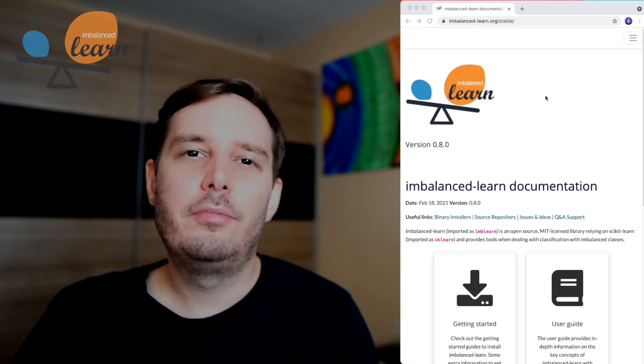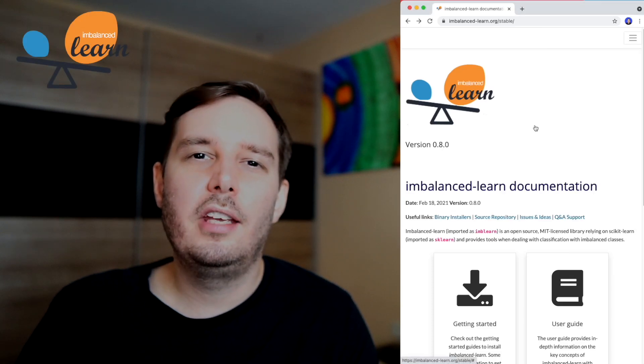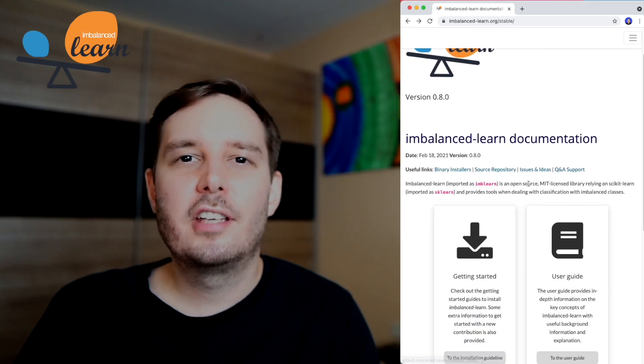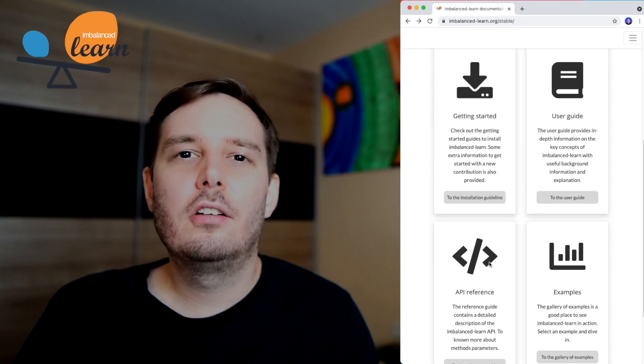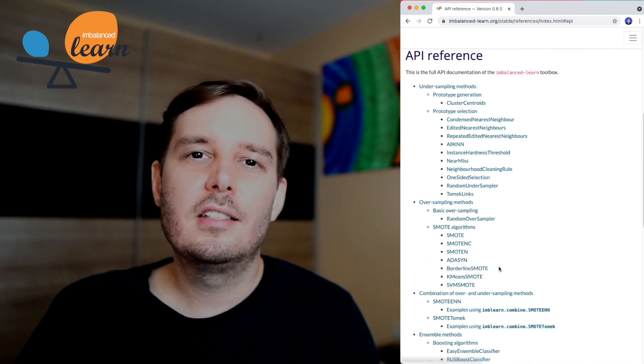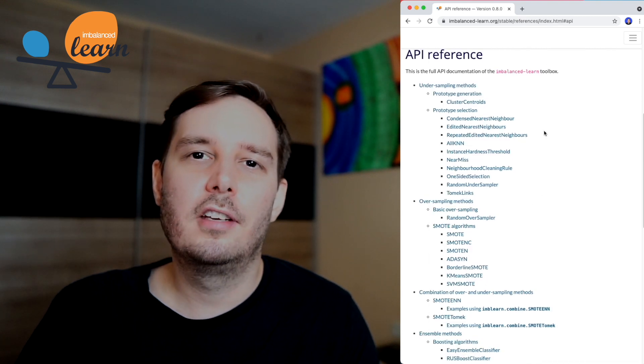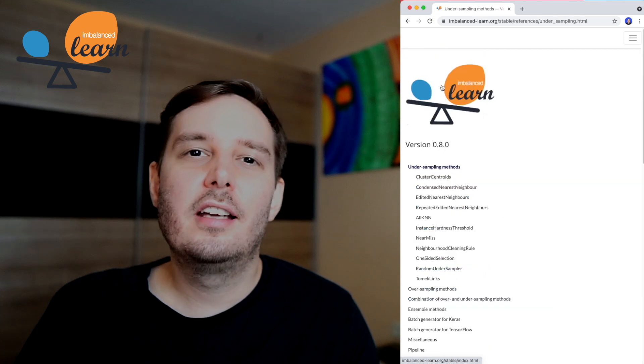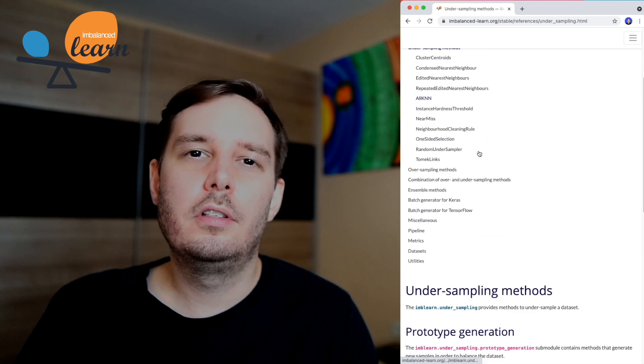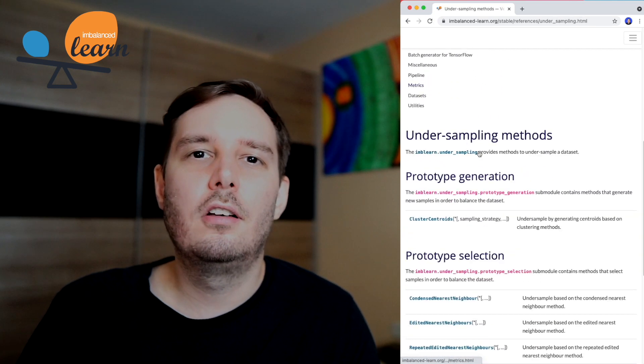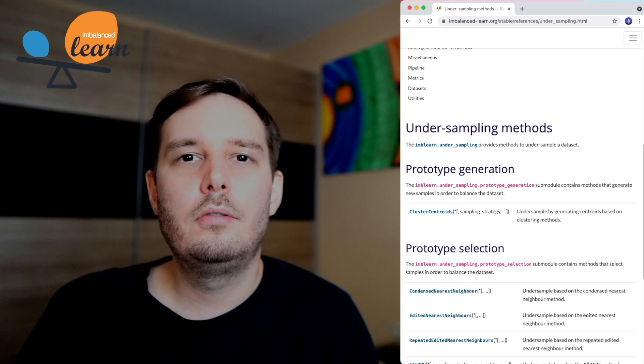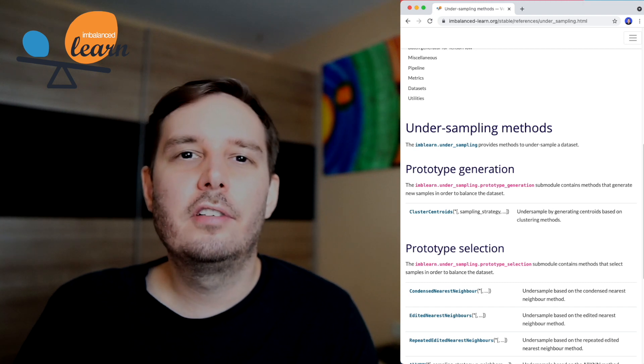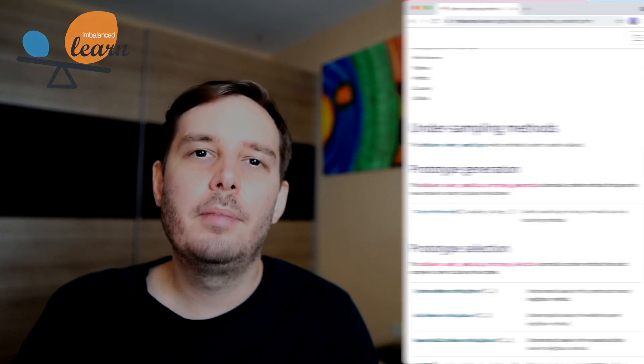And then there is imbalanced-learn. This is a super helpful library when you have to deal with an imbalanced data set. For example, if you have a lot of samples of the negative class, but not so many of the positive class. So you should definitely address this problem in your code. And imbalanced-learn offers a lot of ways to do this. For example, it has different algorithms to do oversampling or undersampling.